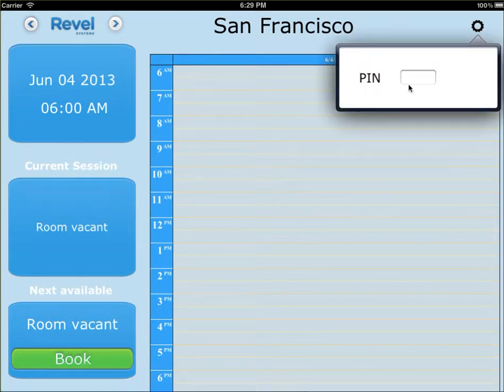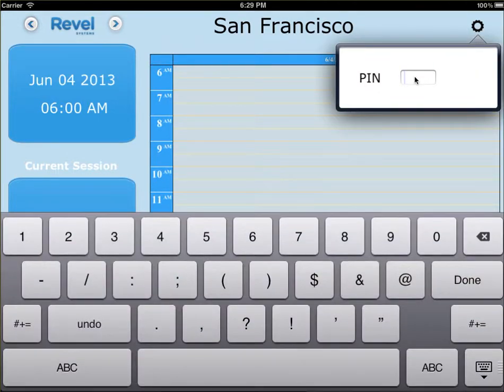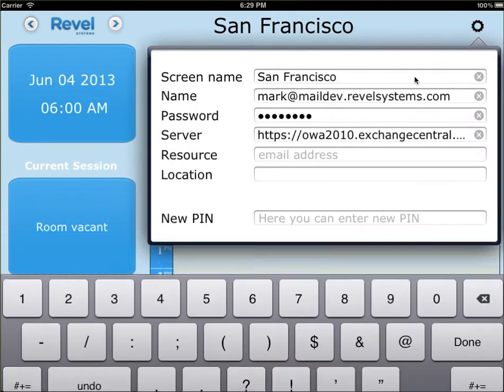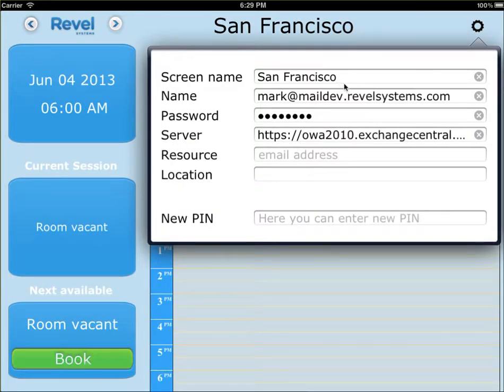Just click on the Settings tab. The first time you start the app, it will ask for a password. Once you enter the PIN, the only way to change it is down here.